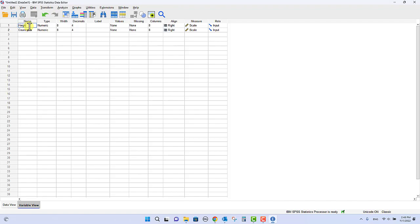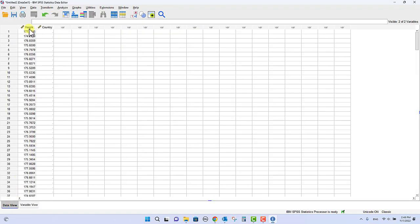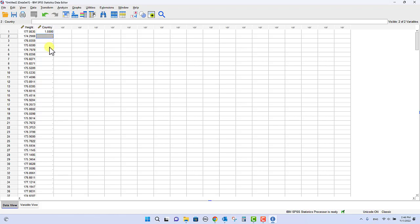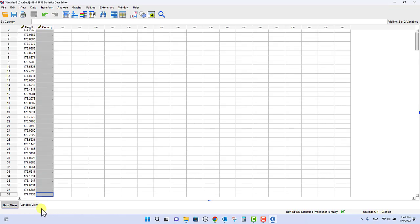And then this data is actually height data, so I'm going to change that to height just to be really clear so we don't get confused later on. And now you see it's changed that to height and country.